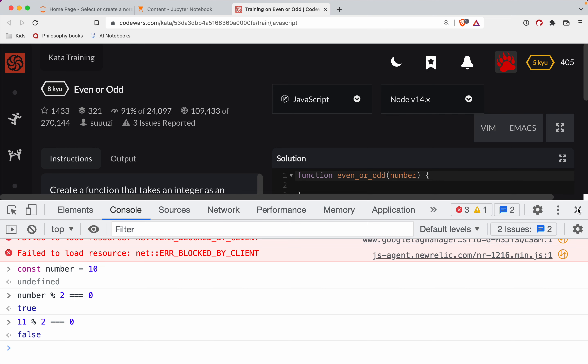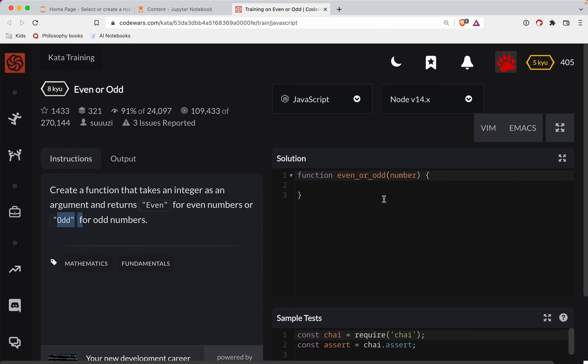So we'll see a false here. Okay, so based on that expression, we're going to return even and odd.